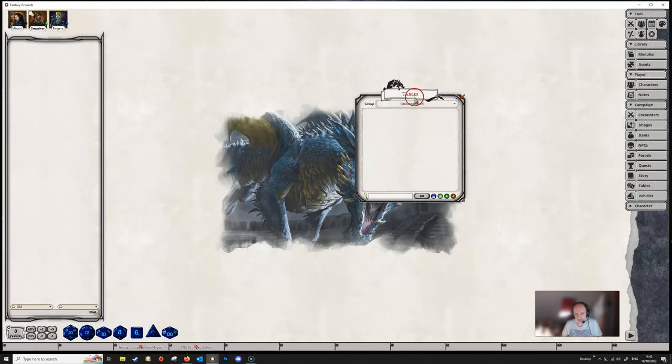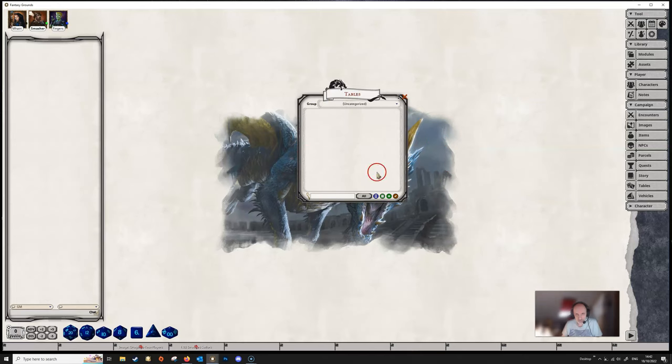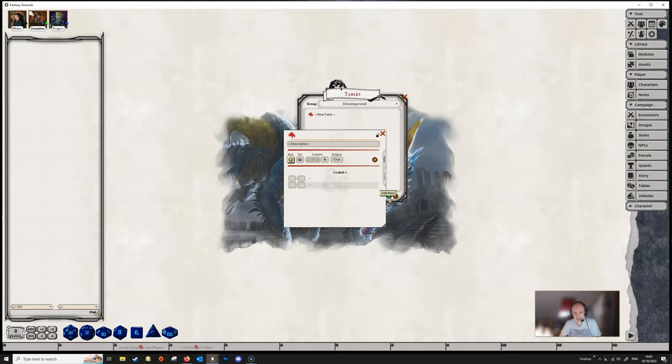So let's open up the rollable tables menu. We've got nothing here at the moment, so we want to create a new one and we are going to just click on the green plus button to add an item as usual.